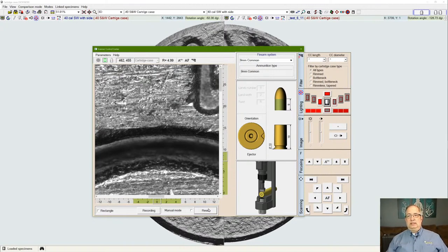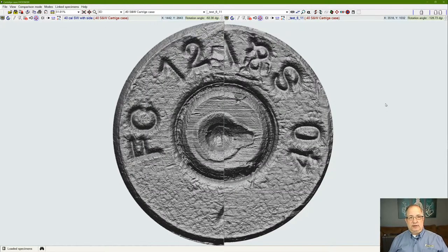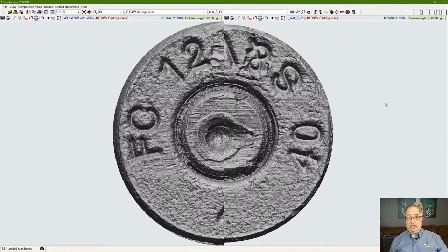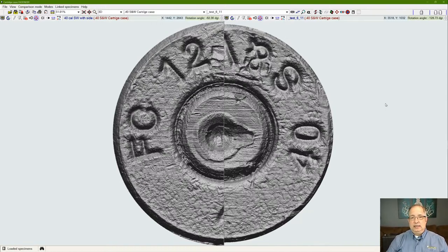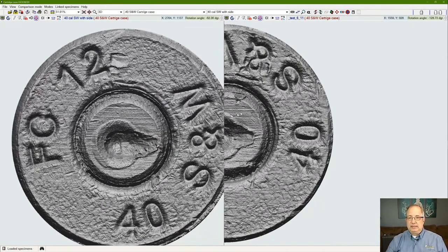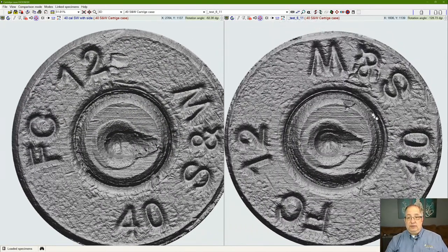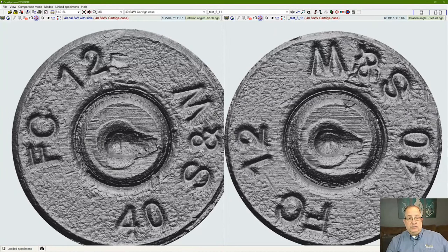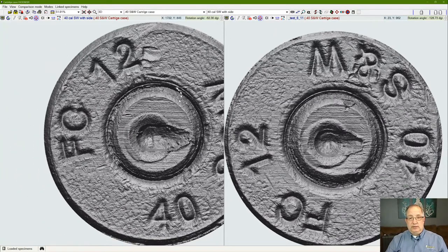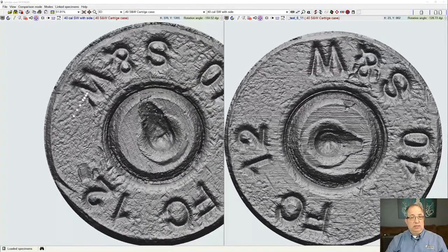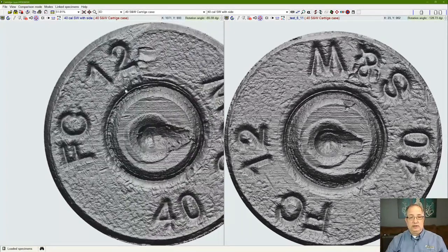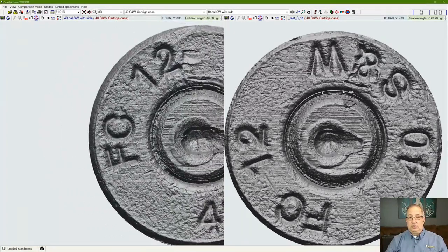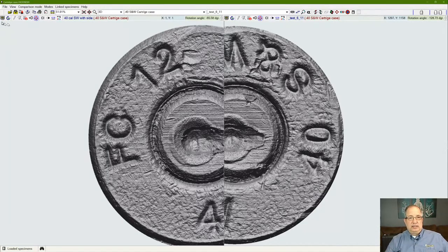Once the system has generated the image, we're going to get these images shown in the software interface, either as a cartridge case view, which we're looking at right now with two samples, or as a bullet view. The nice thing about this interface is that it gives us a full 3D representation of the samples we're imaging. We have two of them right now showing as a virtual comparison microscope. We can individually control these in the XYZ, rotate the samples, align them to each other, and control our lighting for them.